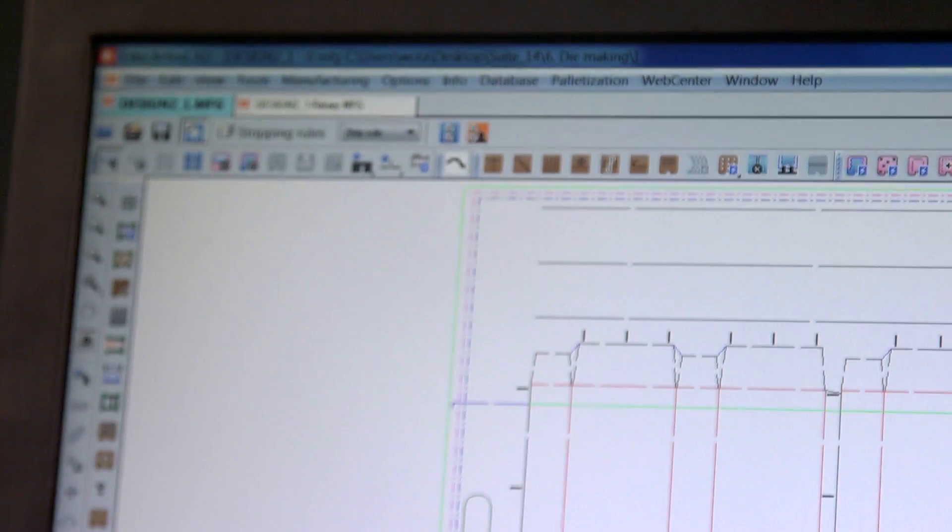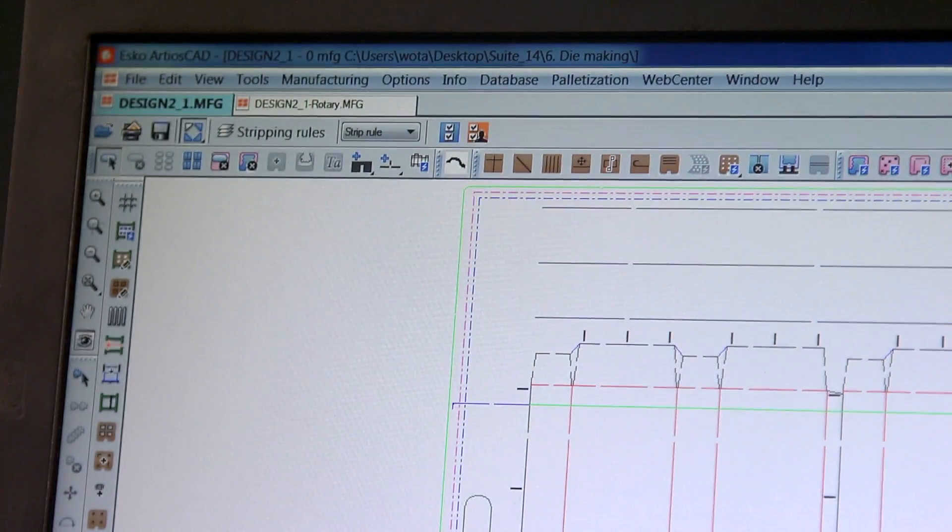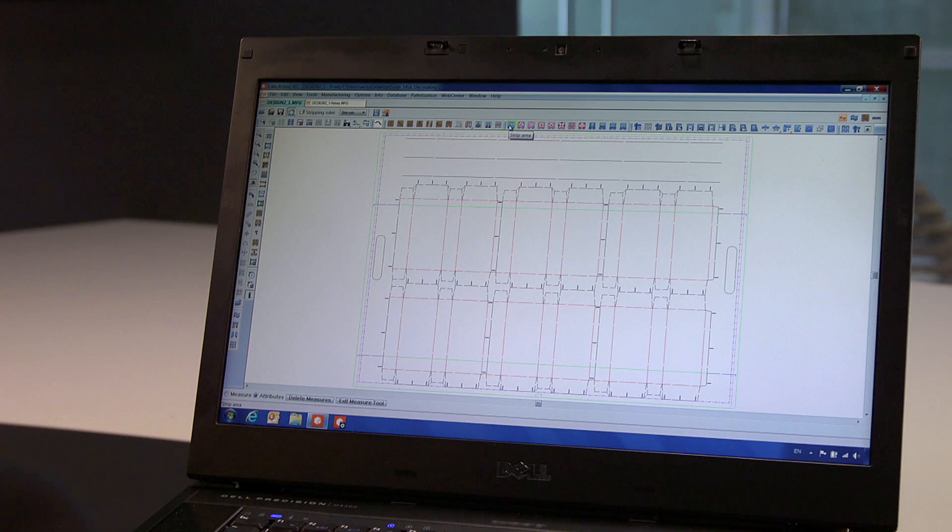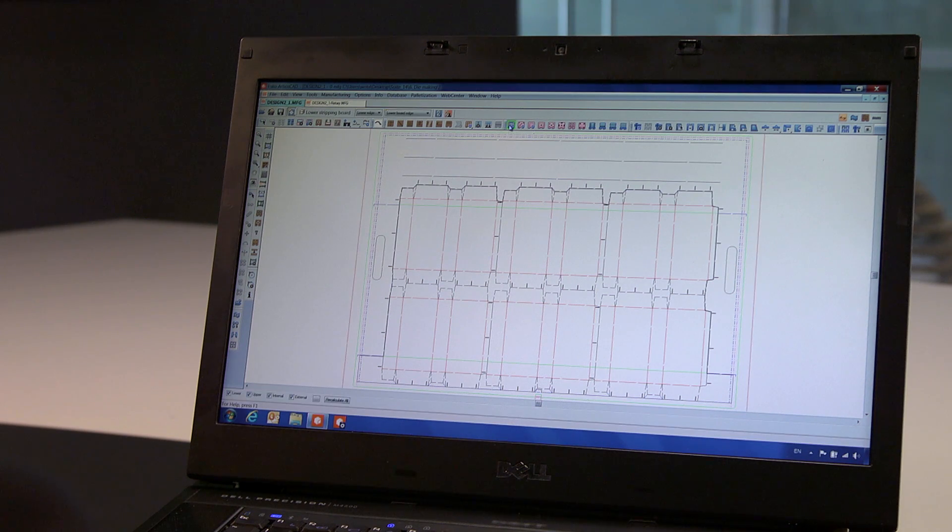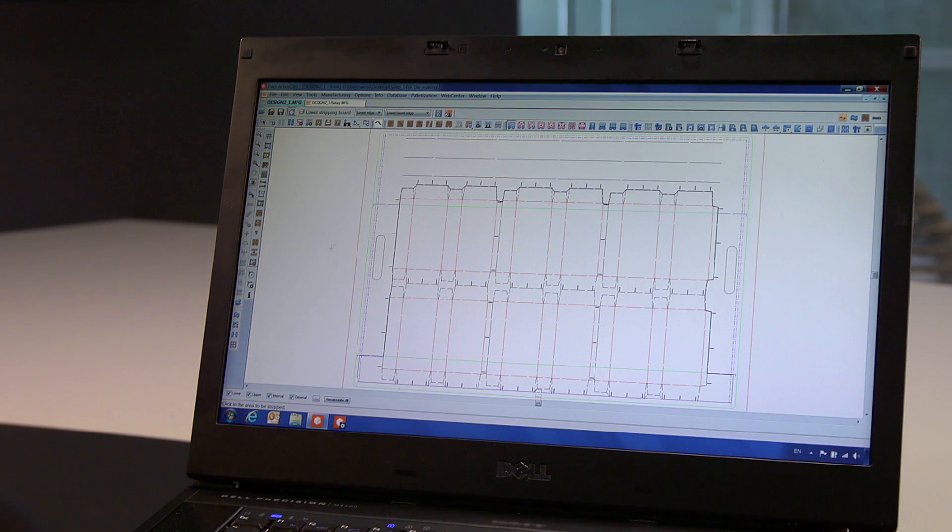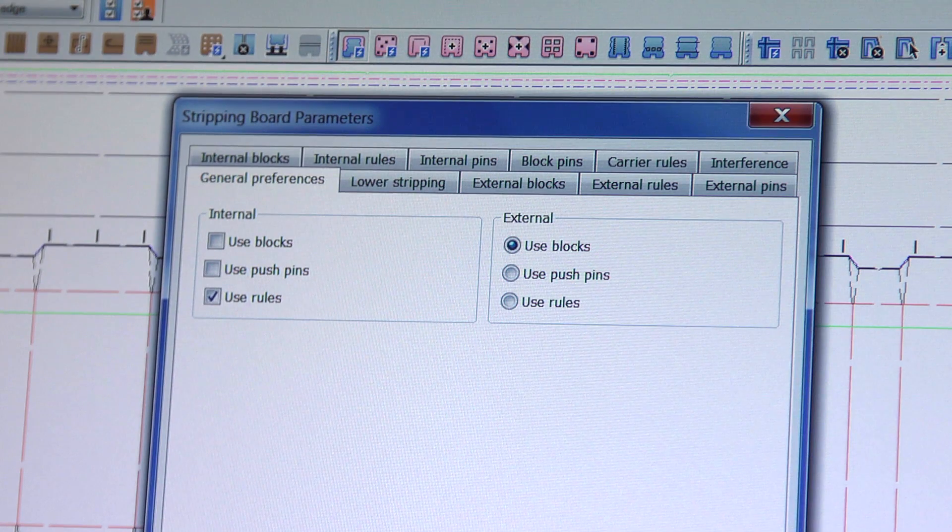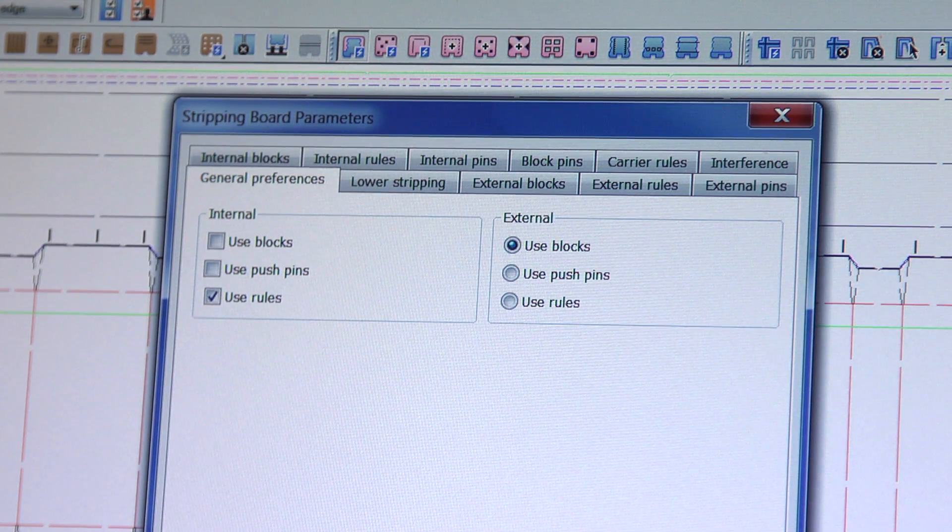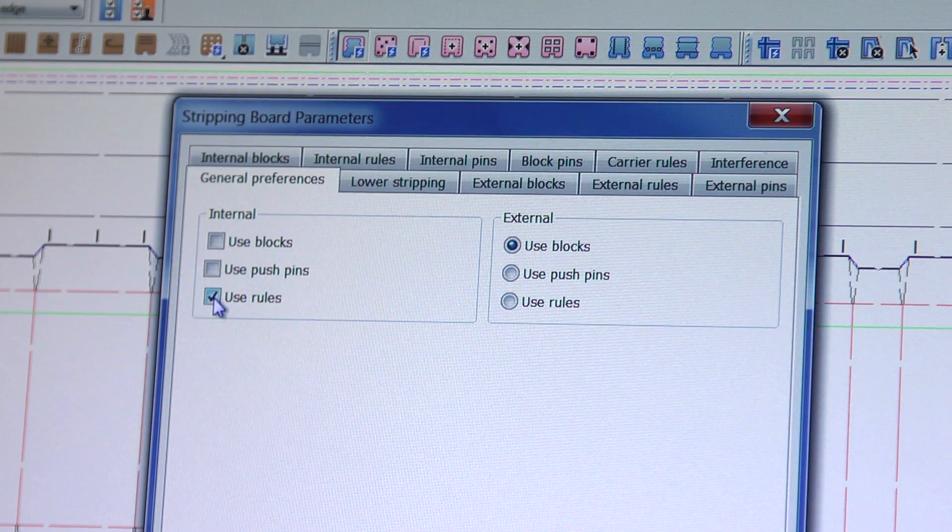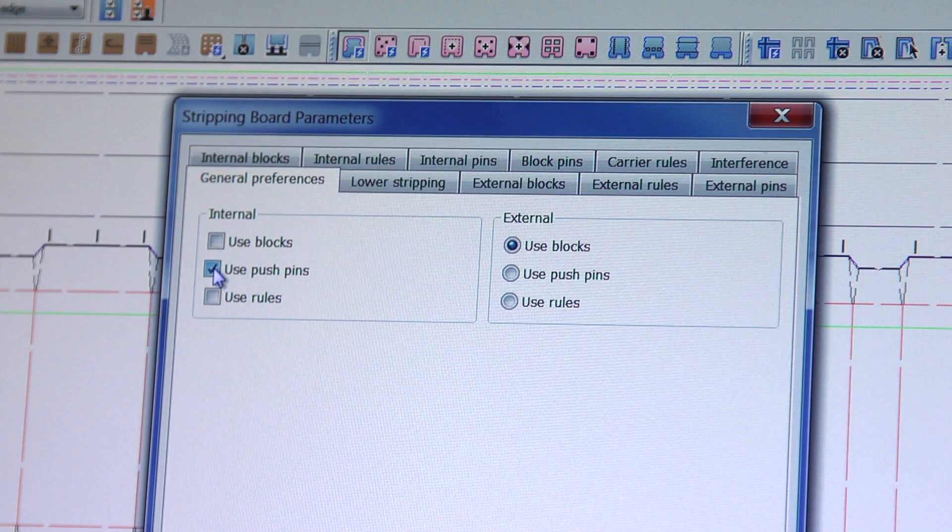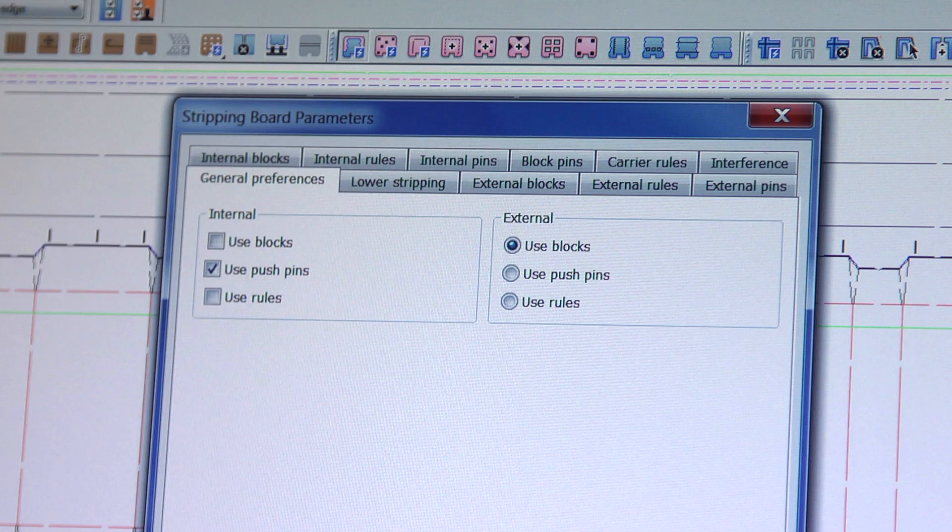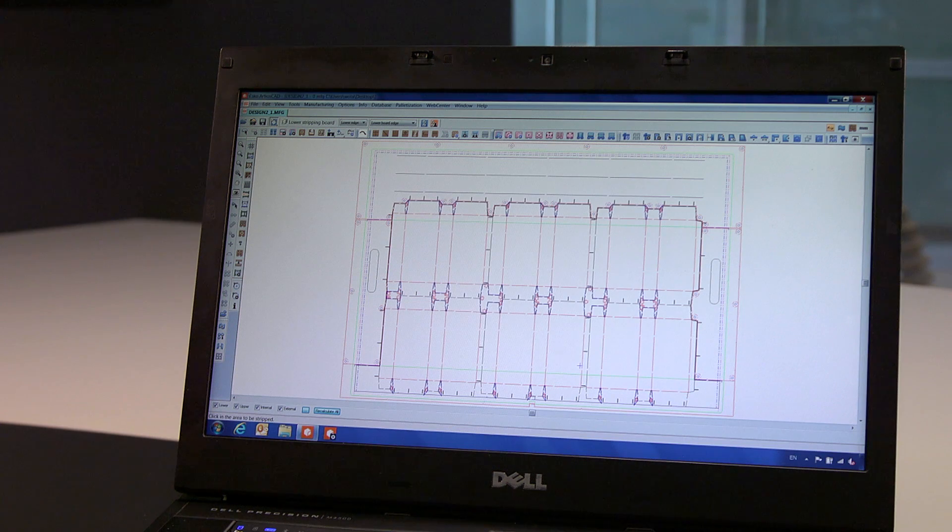But let us get back to our previous flat die, where we are ready to create the stripping boards. Default options are set up in the application settings, but can be modified for each individual design. For example, use push pins for internal stripping only.